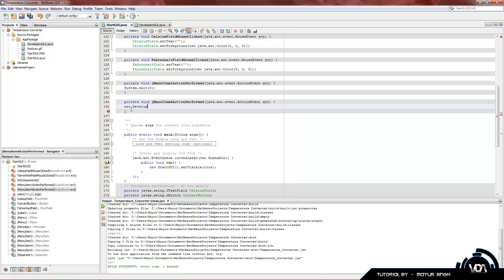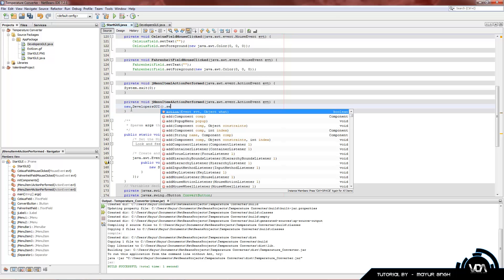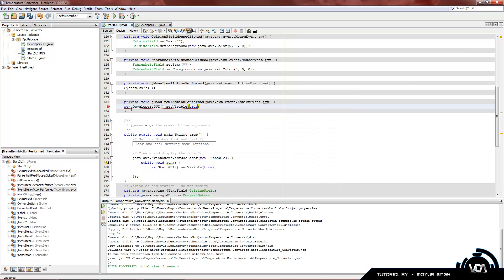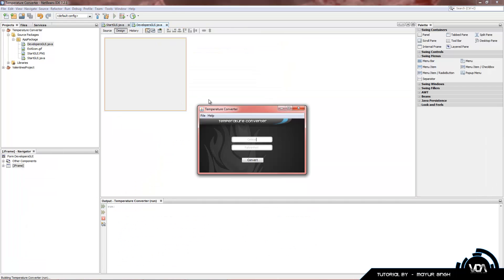Here we are in the source code editor. We're going to type: new DevelopersGUI().setVisible(true). This is setting our DevelopersGUI to visible — true means yes. That's how you link up a GUI. Go to Help > Developers and there we go — the new window opens.